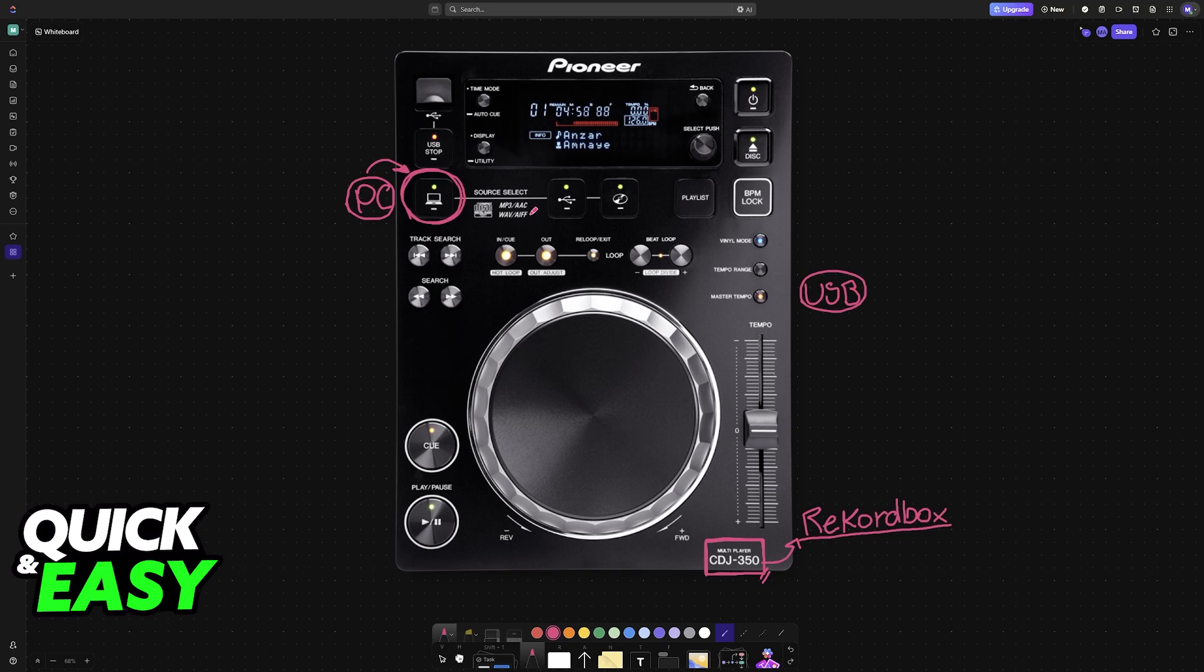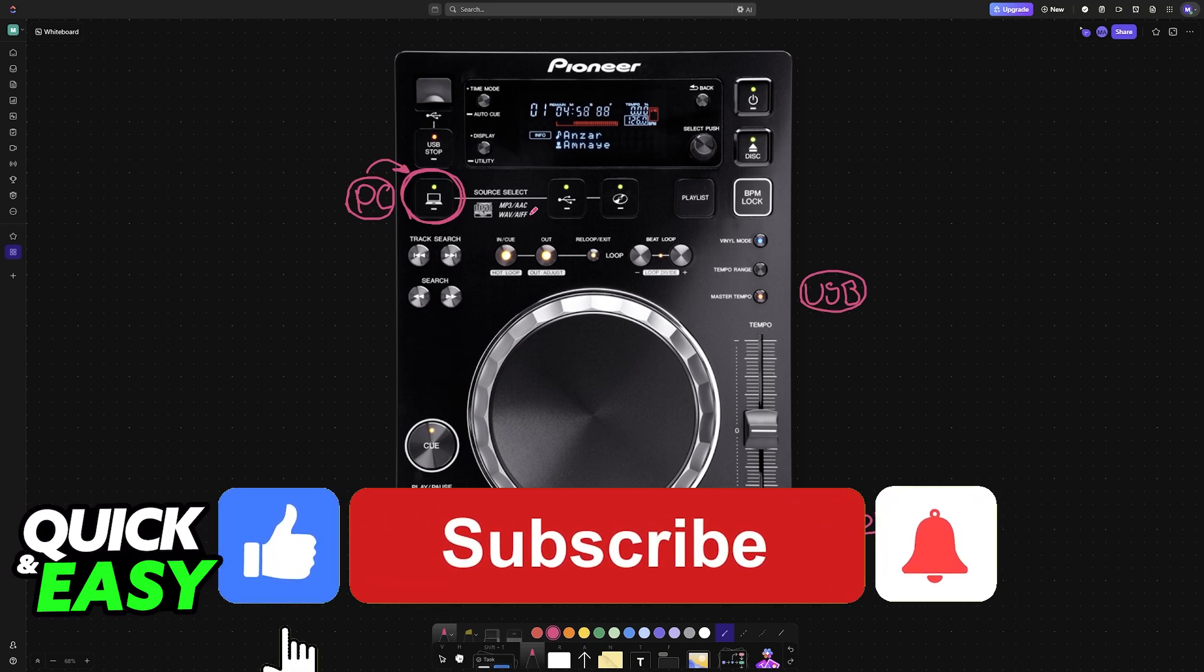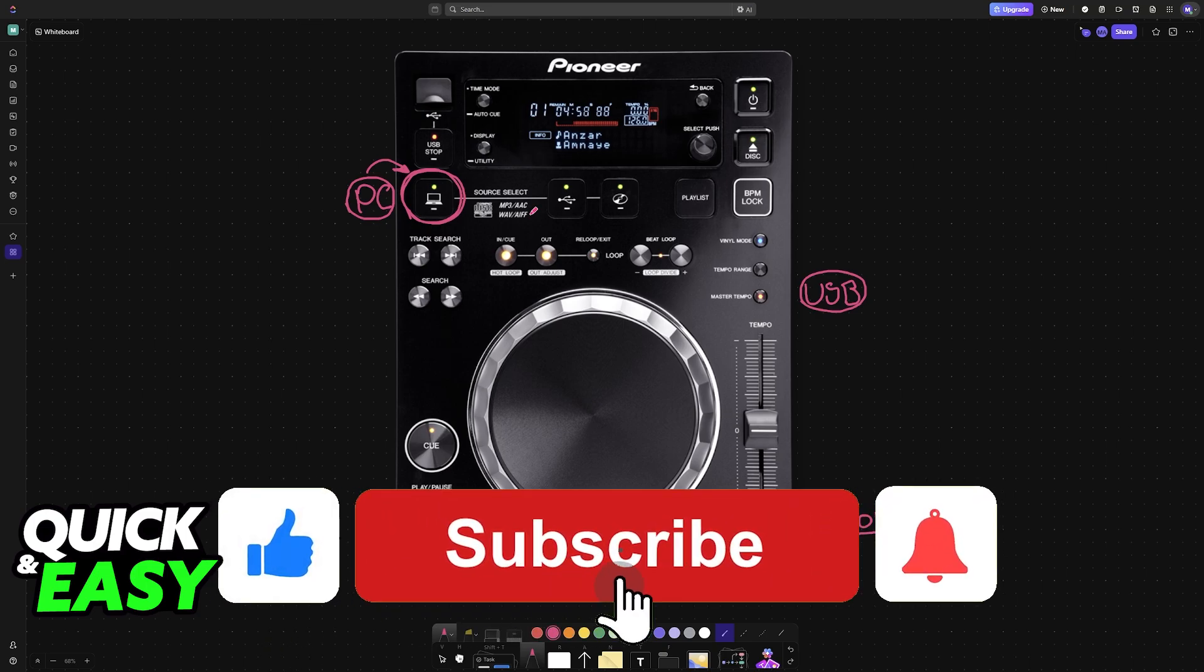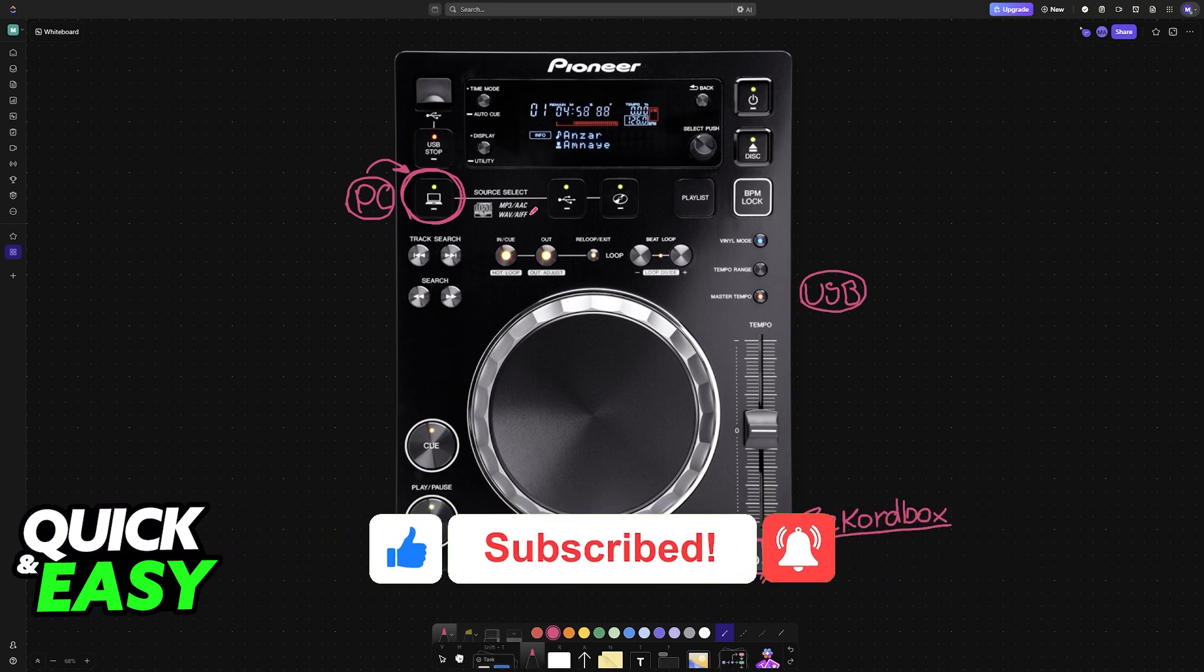I hope I was able to help you on how to connect CDJ350 to Rekordbox. If this video helped you, please be sure to leave a like and subscribe for more very easy tips. Thank you for watching.